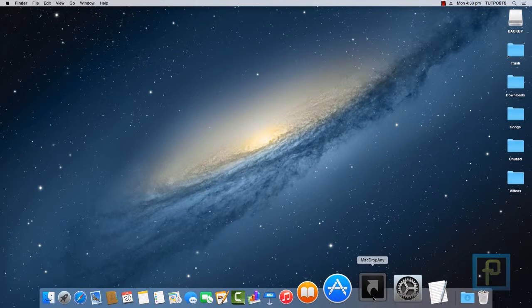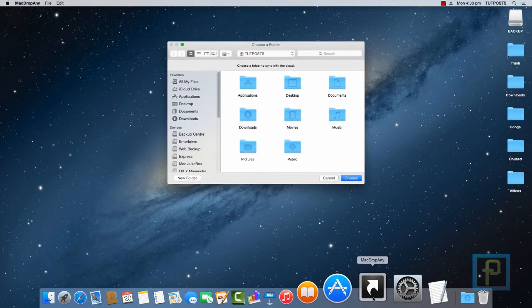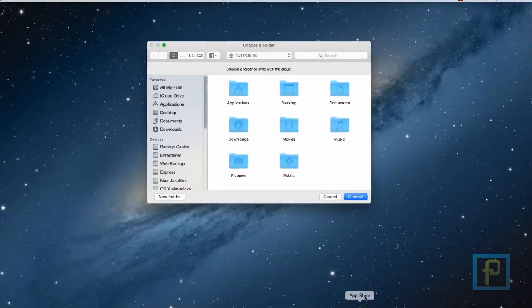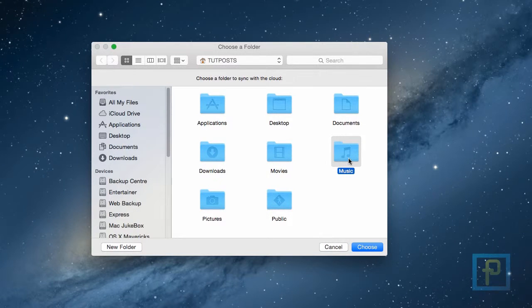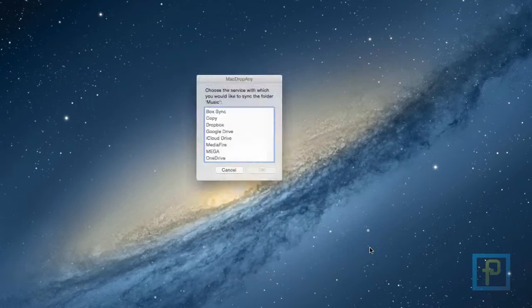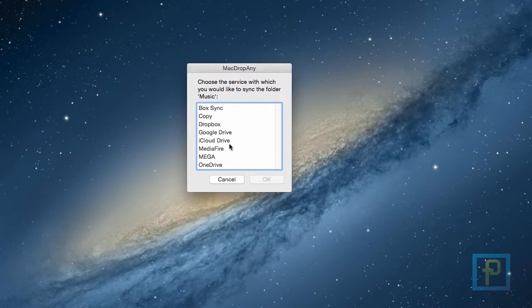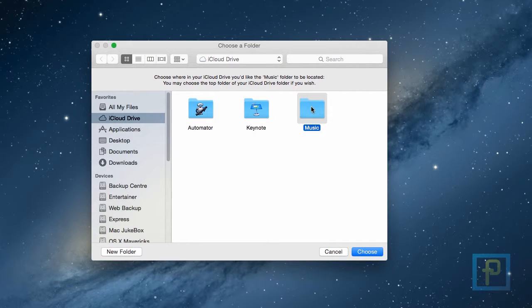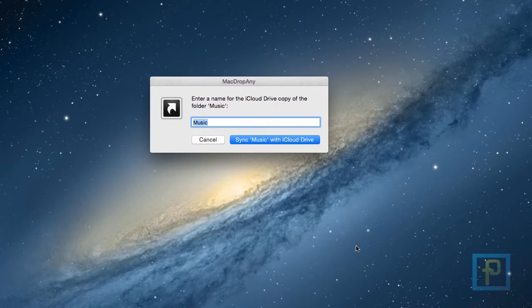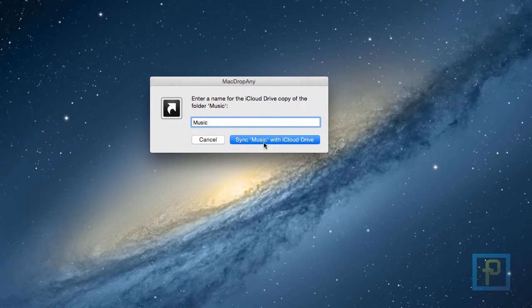Just launch the app, select the directory you would like to sync with the cloud storage. Now choose the cloud service. Then go to the destination in your cloud storage folder. Name the folder and start the process.